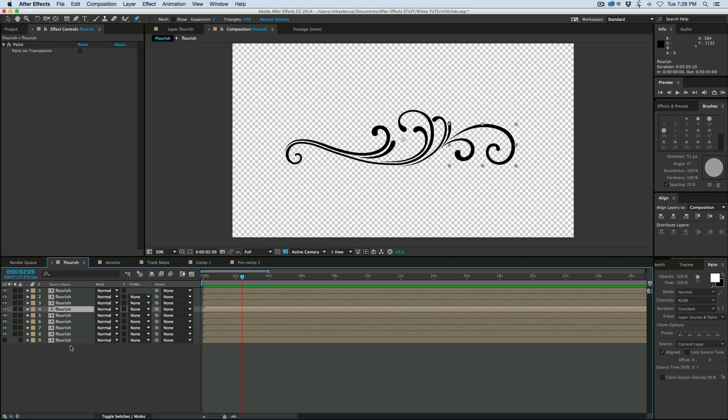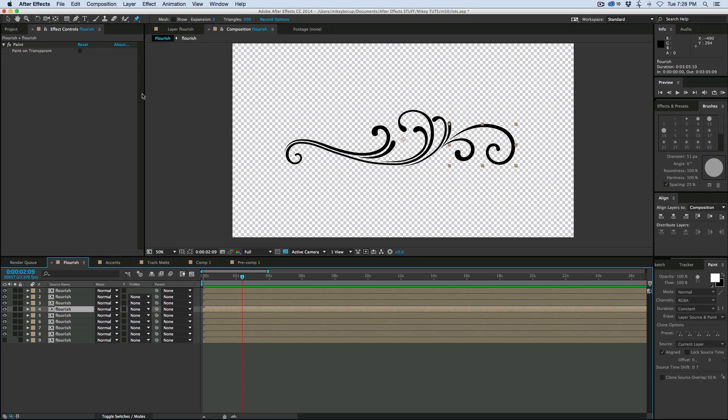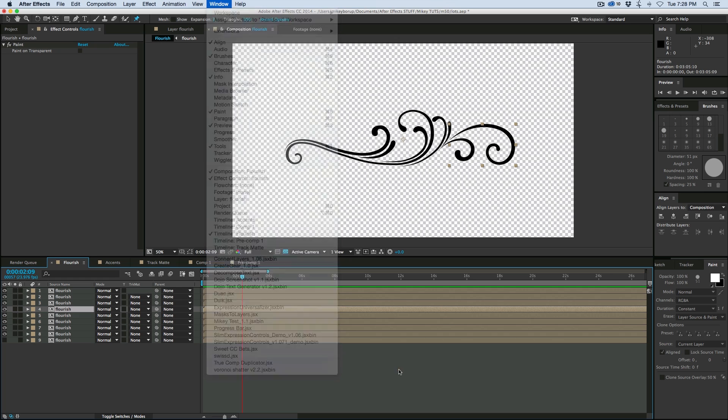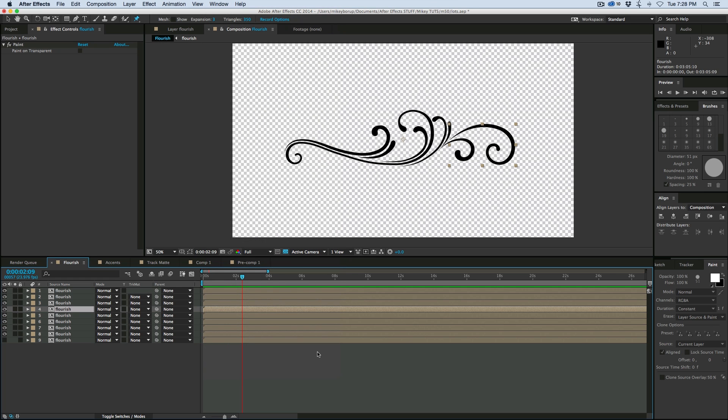Again, you can easily paint over the flourish, and also if you make sure you auto-trace. So auto-trace your flourish so you can have all the masks, and then use this script, Masks to Layers. If you want a link to that, it's down in the description. It's a Name Your Price script available at aescripts.com, and there's a link in the description.